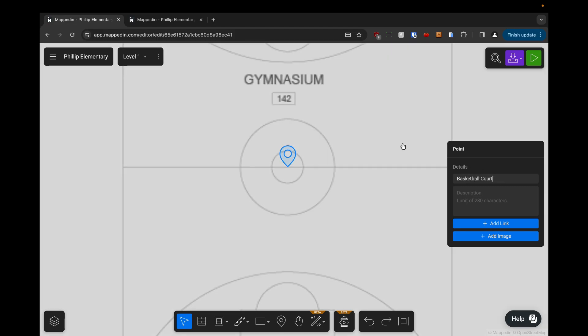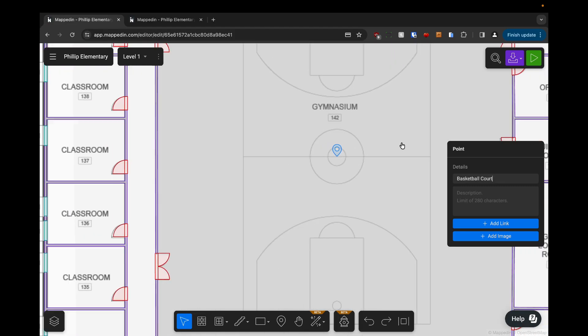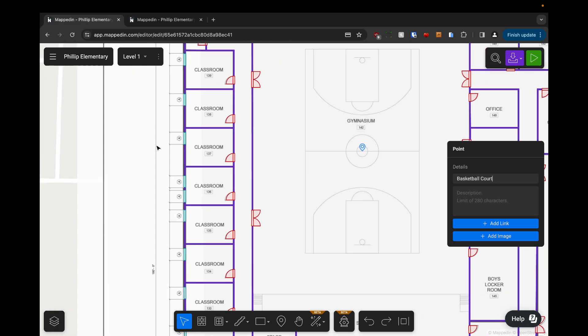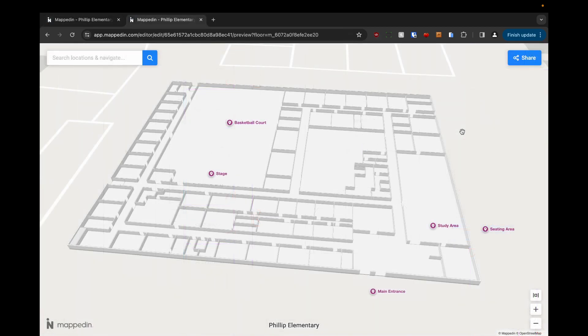Okay and so now we're going to preview all of these points in our 3D viewer. Okay we're here in our 3D viewer and you can see that all of our points that we just labeled are here.